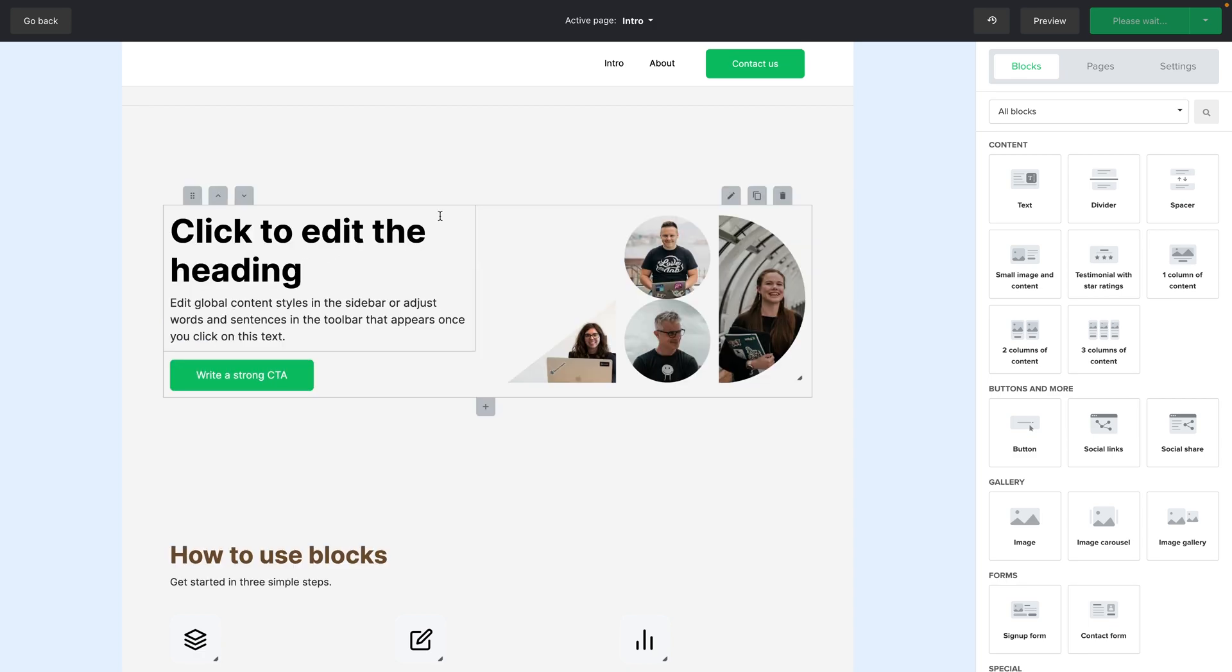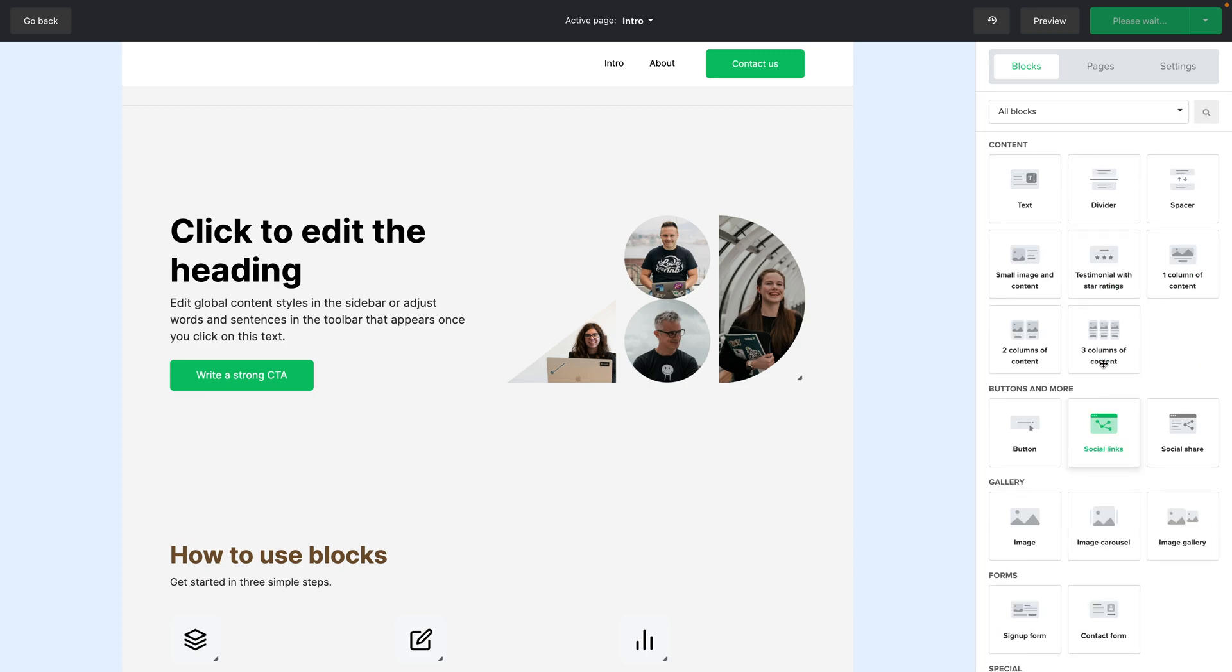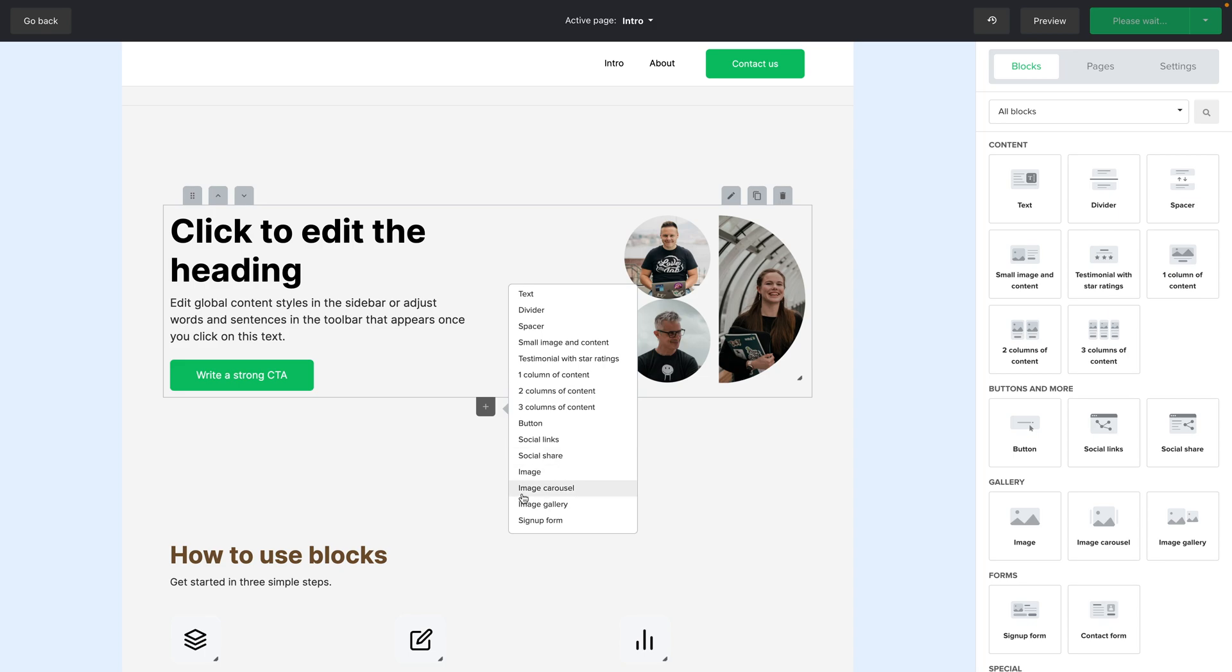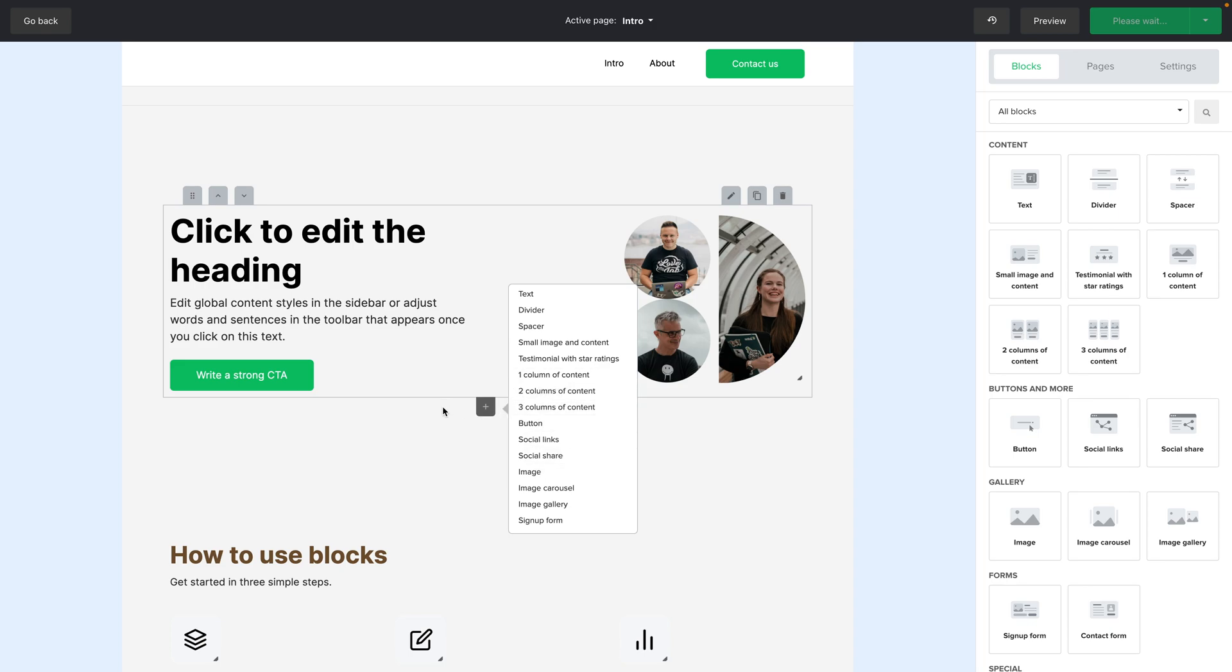You have all the content blocks you can use right over here but you can also use this plus button here to add a block from this list. These are the same blocks that are here they just look a little different. This is a list instead of a grid with icons.